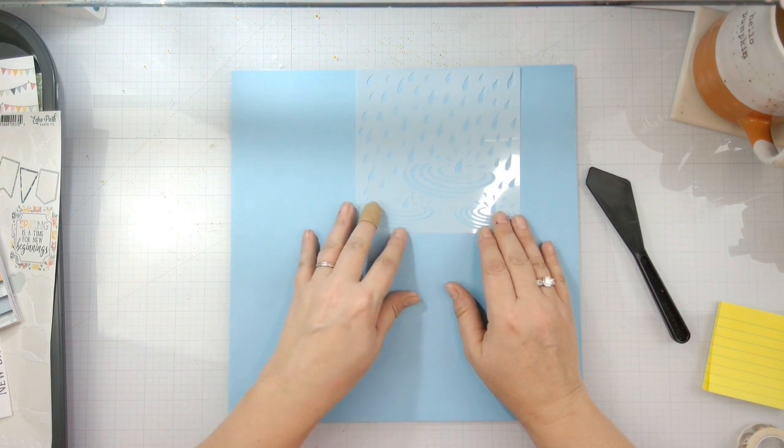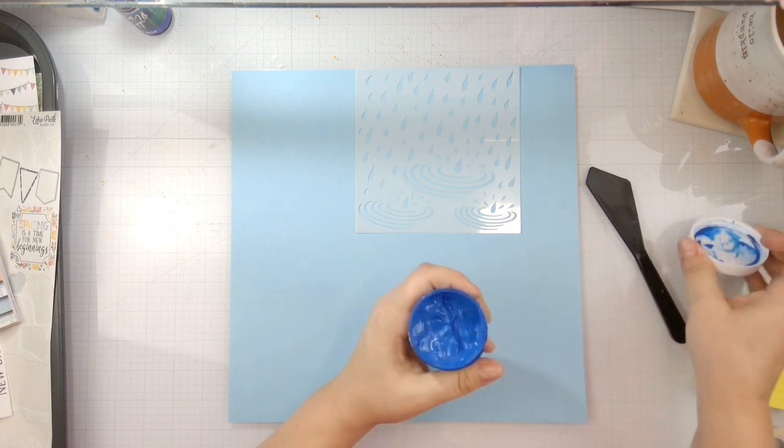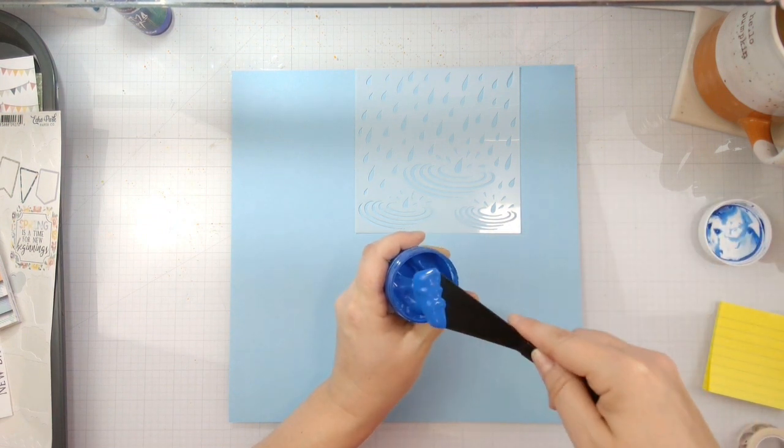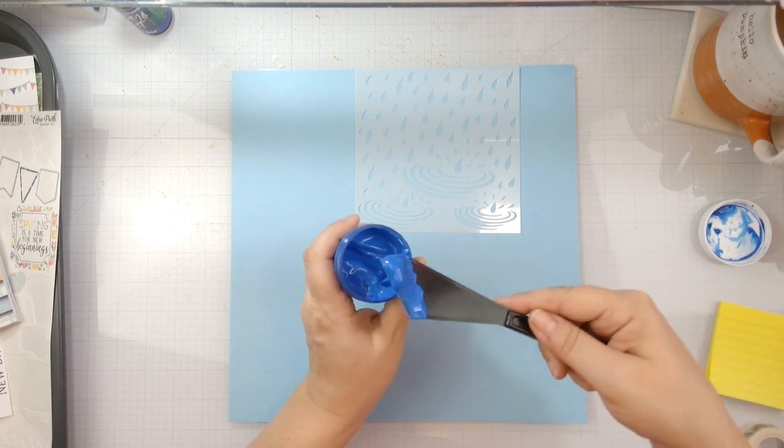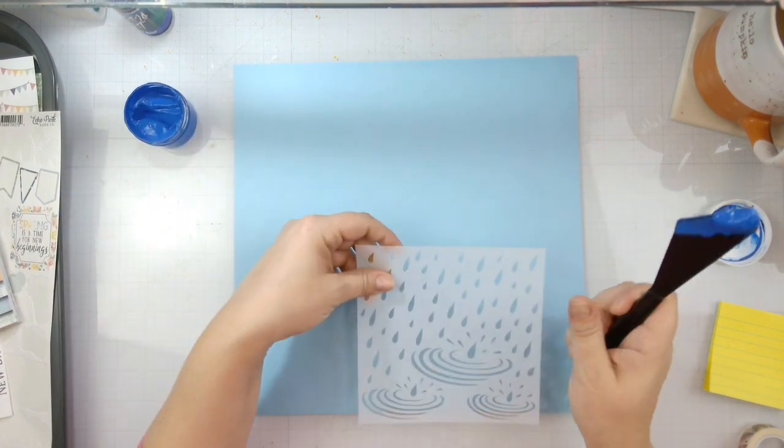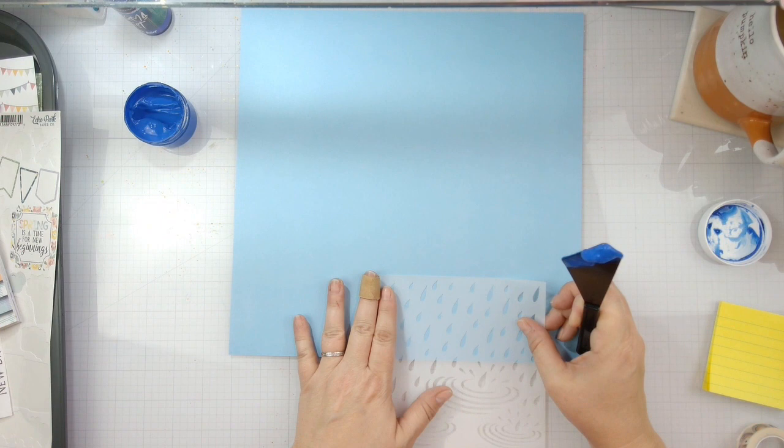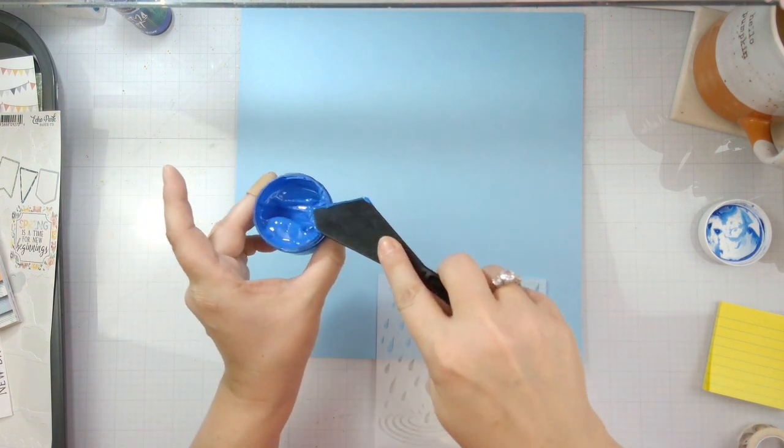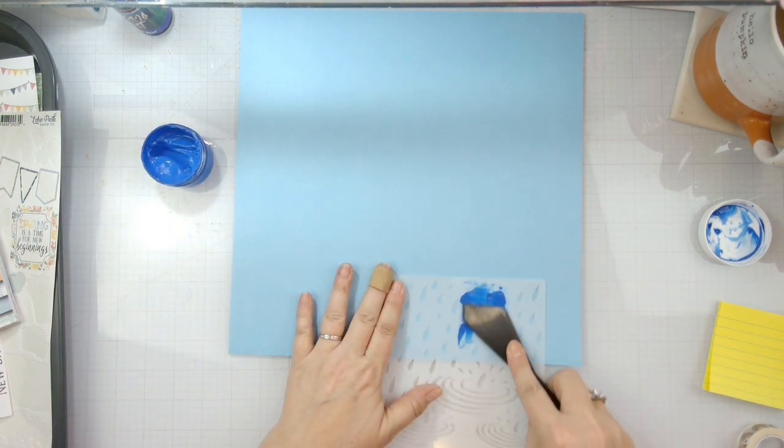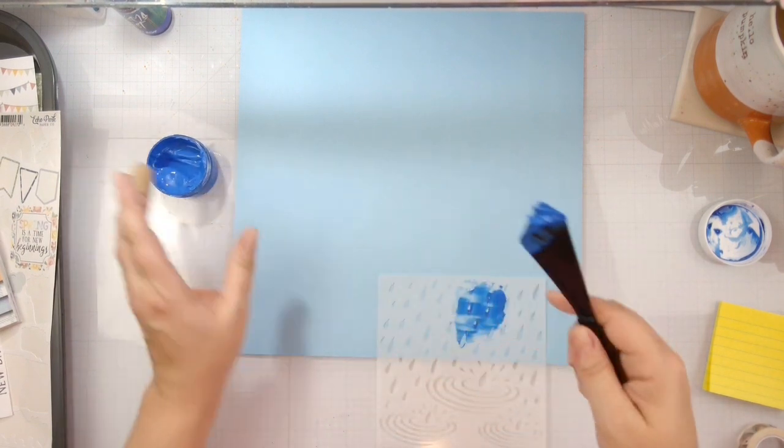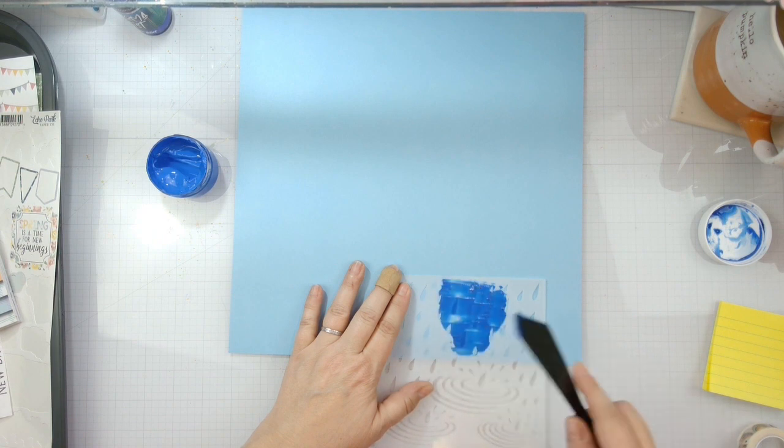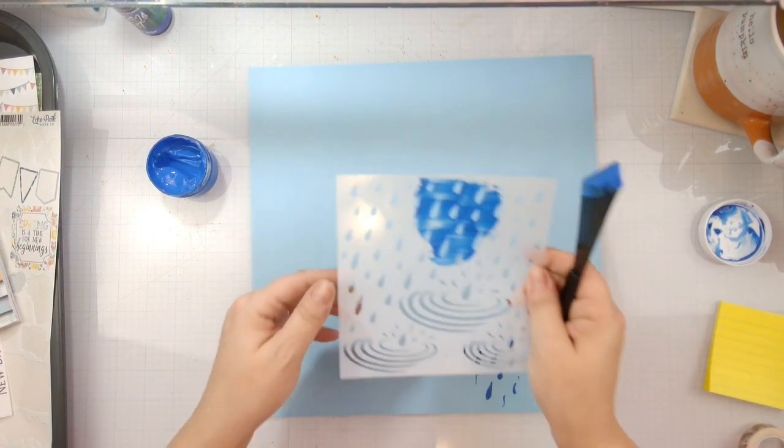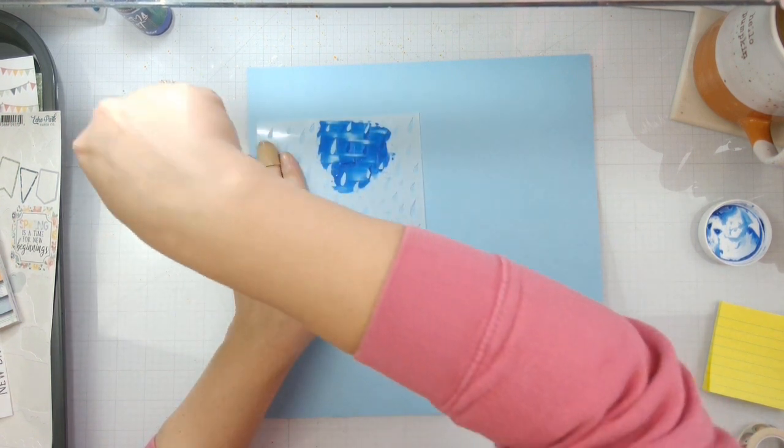This is the velveteen glaze. It looks shiny but when it dries it's a matte finish. That's way too much on my brush, by the way. I think I moved that stencil, so we're just going to get a bit of the pattern on here.